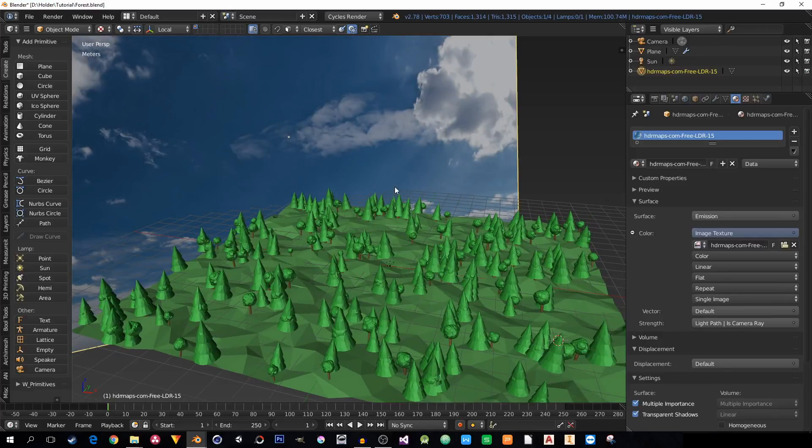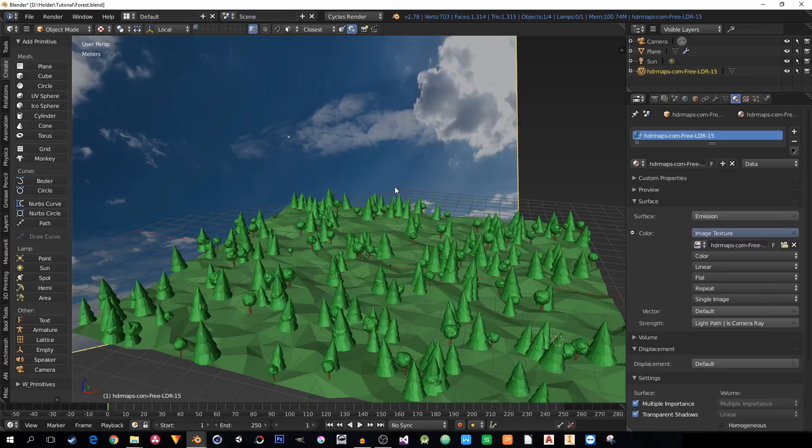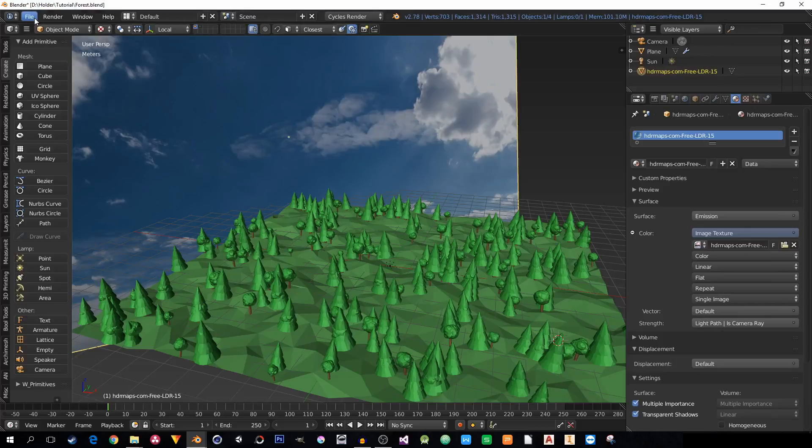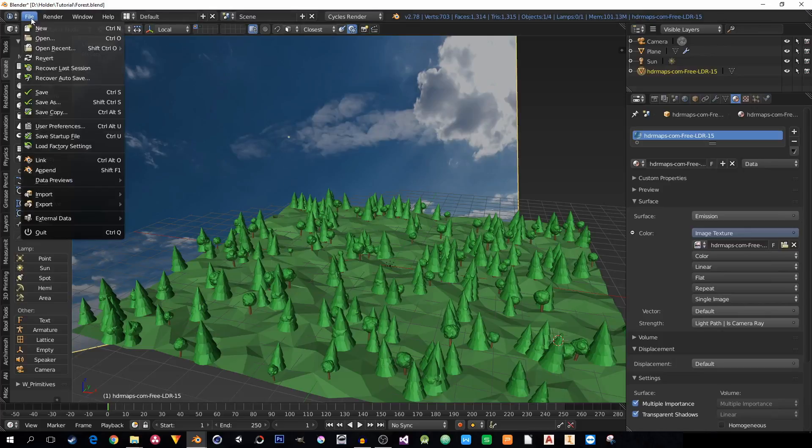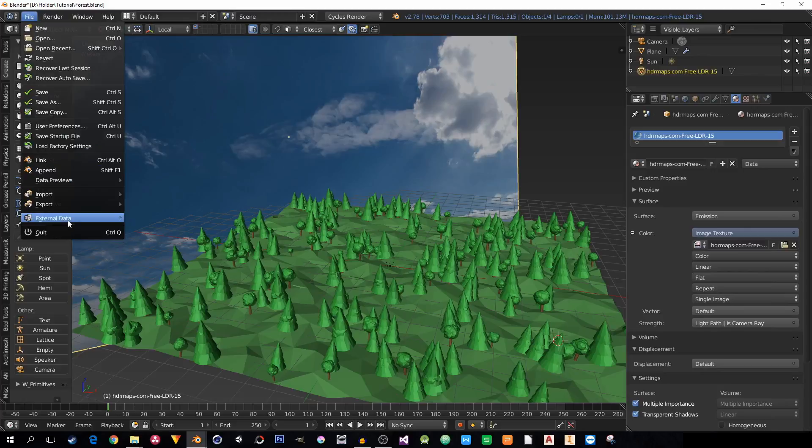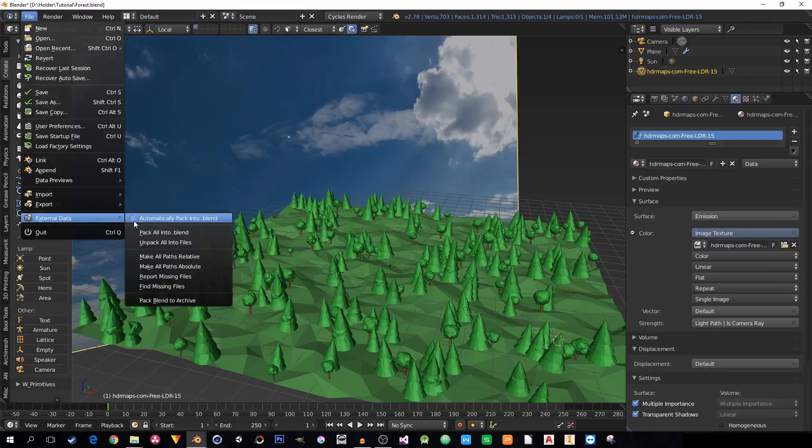You probably will forget about some and again they will be missing in your sent file. A kind of better solution is go to File, External Data, and Pack All Into Blend File.